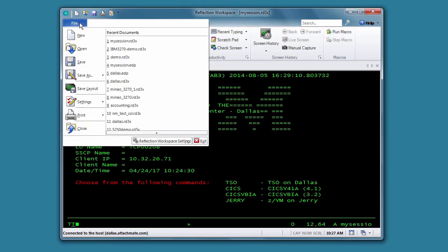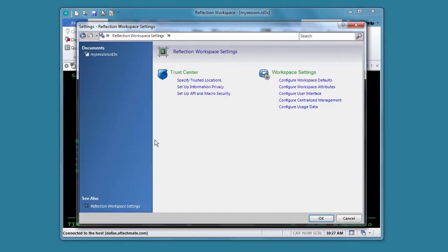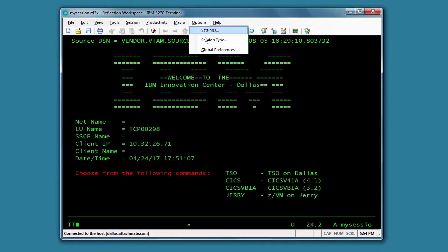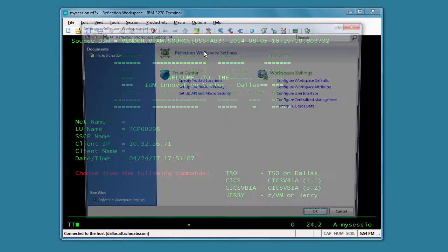If you're using the modern ribbon interface, you can access these settings from the File menu. If you're using the Reflection Classic mode, which is similar to the Extra interface, you can open these settings from the Options menu.